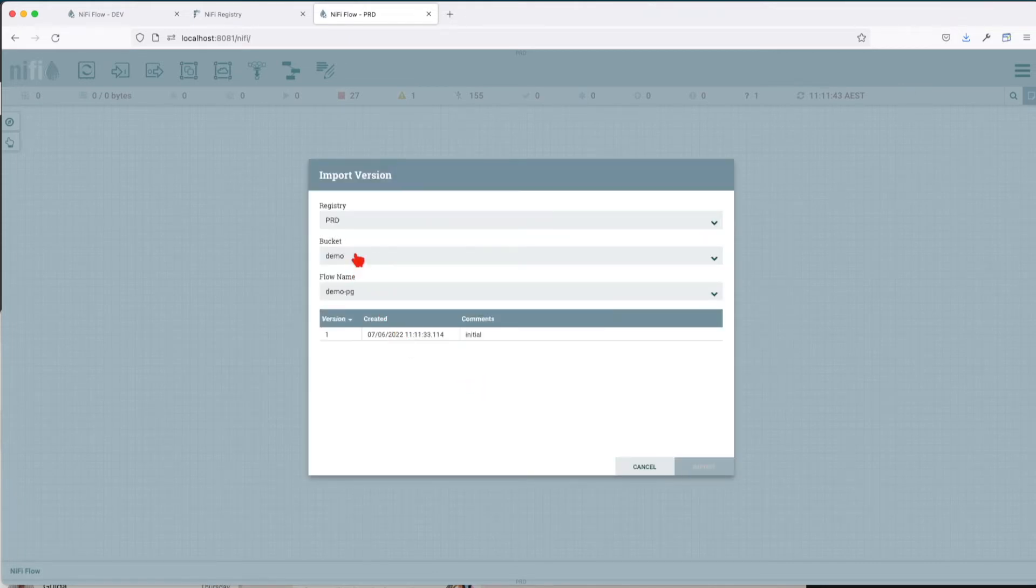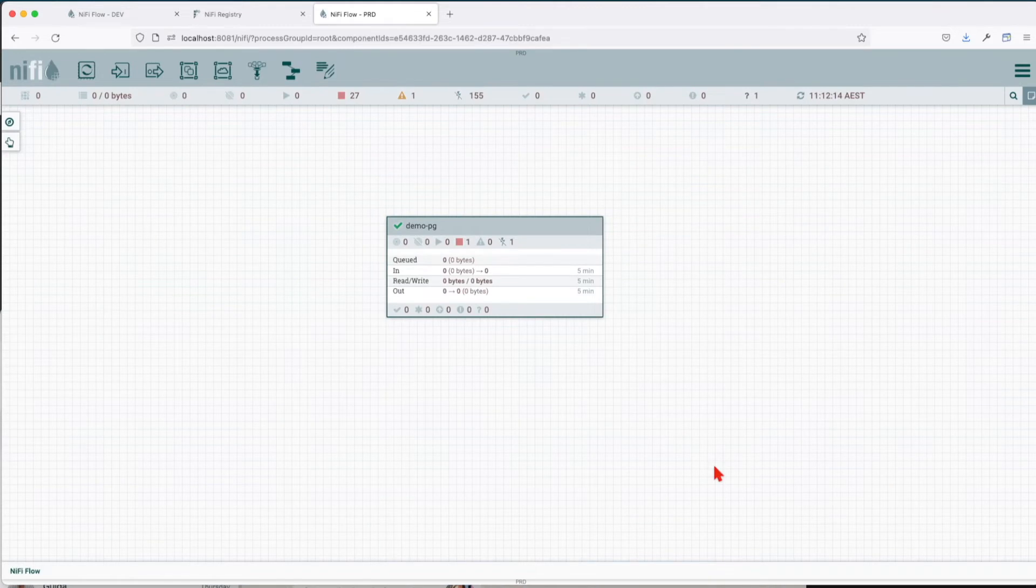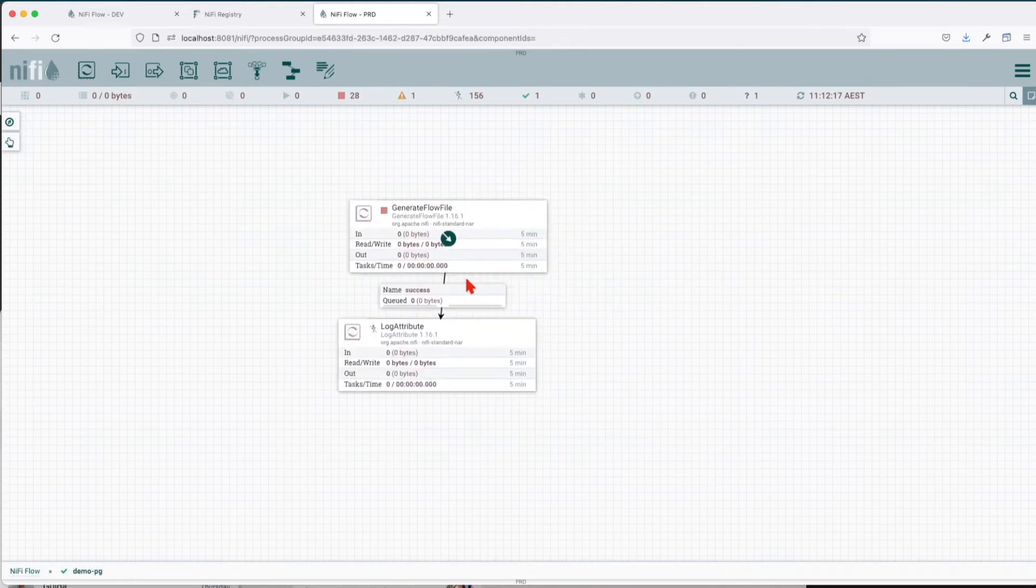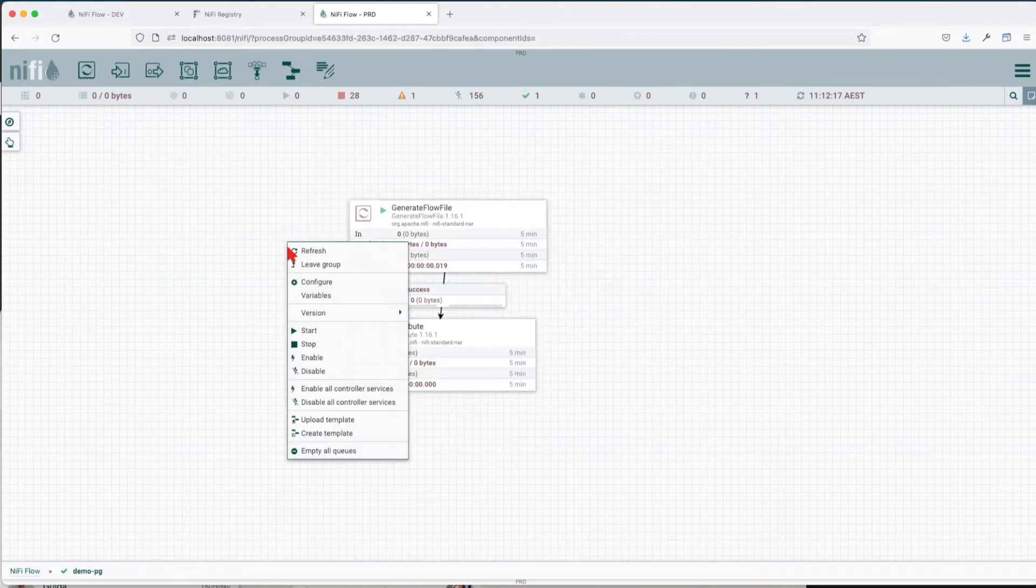So right now you see, out of the box, we get the demo bucket and the flow name. Click on the version you want to import—in our case it's the single one, which is the initial—and import. Let's navigate in it and start this flow.